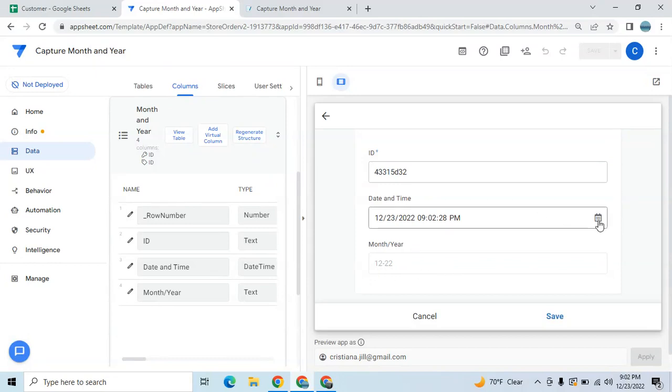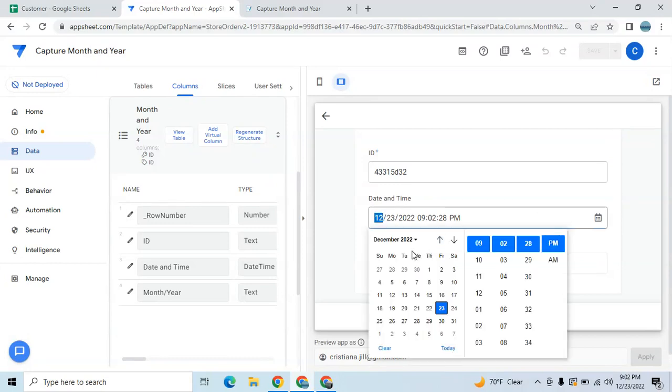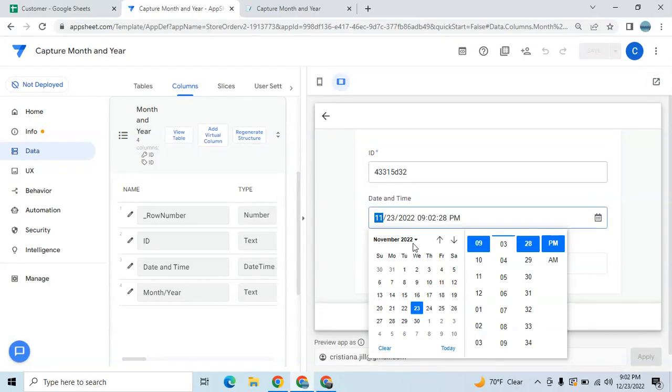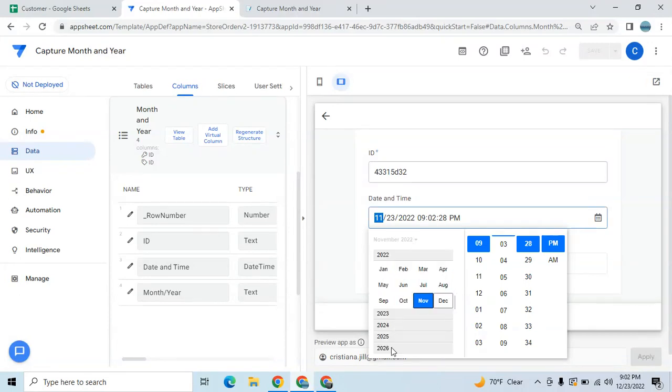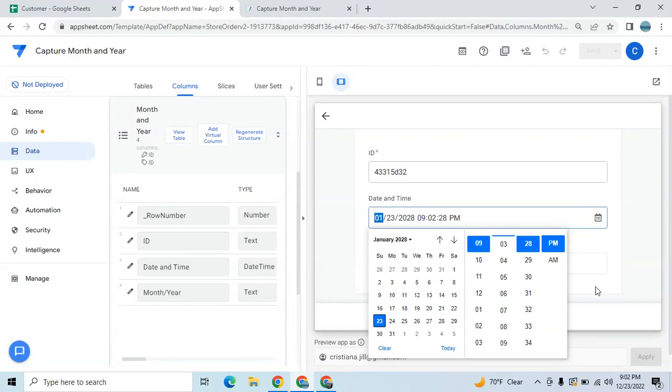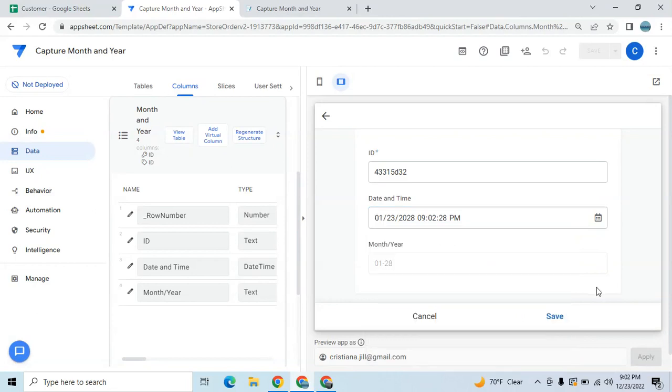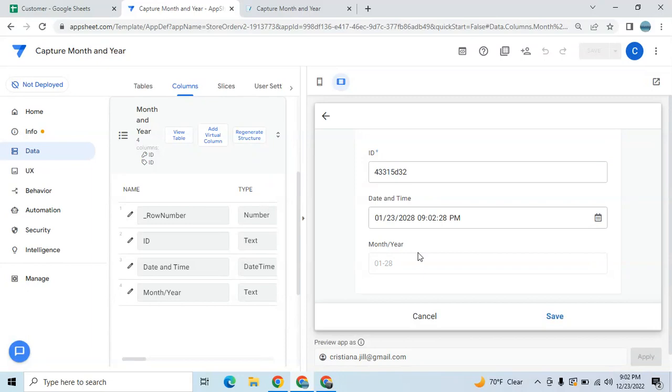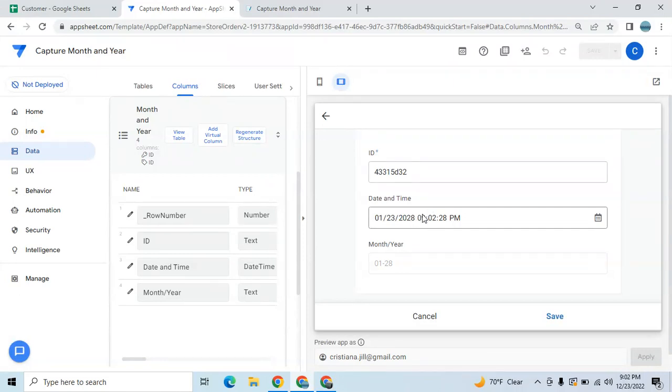If you change the year, let's say 2028, it's also changed to 01-28, which is January 2028. It captures the month and year for a specific date range.